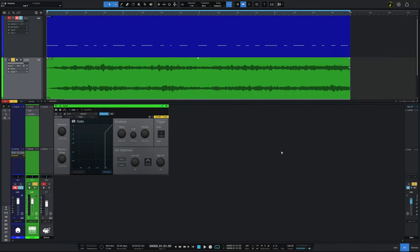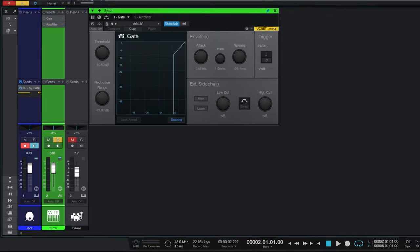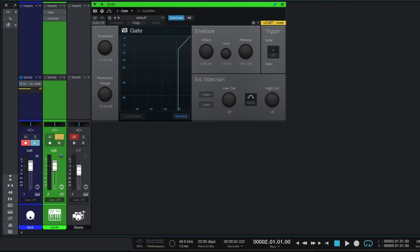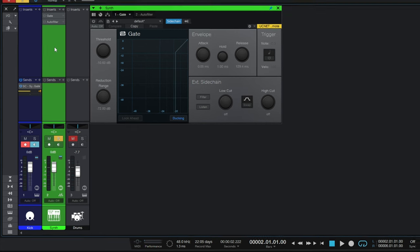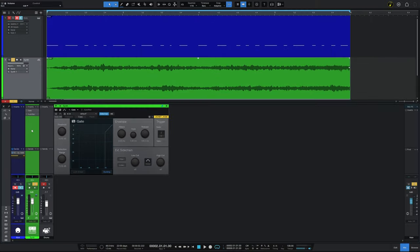There's a couple of important settings here. First of all, I have the attack set fairly quick. I want to make sure that the compressor reacts to the sound of the kick almost immediately. Secondly, I have a short release time. Now you have to adjust this according to your particular piece of music, but I do want to make sure that I hear the sustain of that bass note.